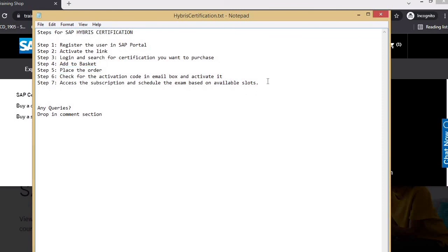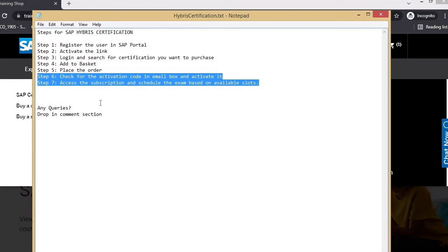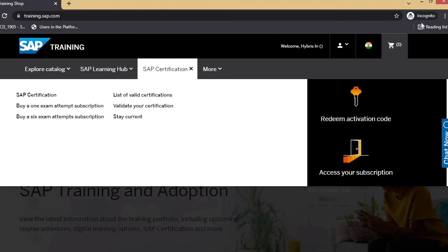For steps 6 and 7, if you need a video on how to activate the code and access the subscription — which takes you to the internal portal to book the exam based on available slots — do let me know in the comments and I'll create a separate video. I hope it is clear. If you like my video, please like and share my channel. Thanks for watching.